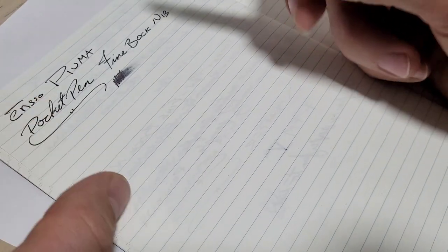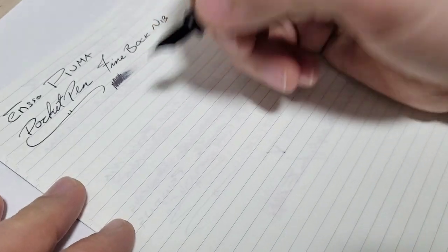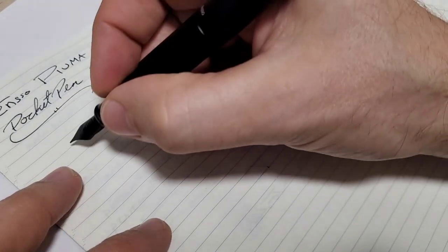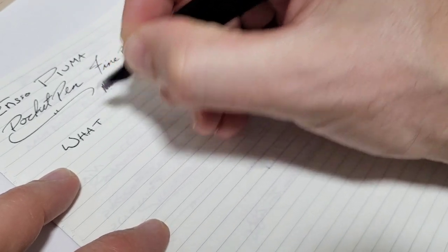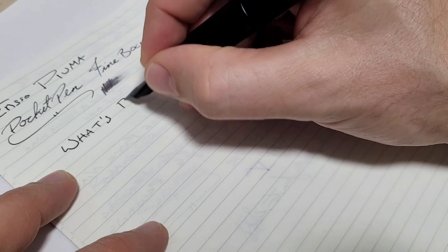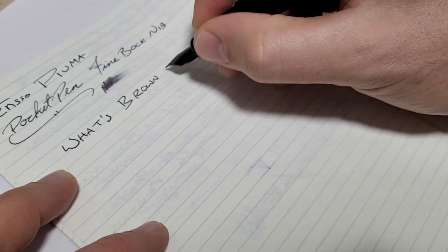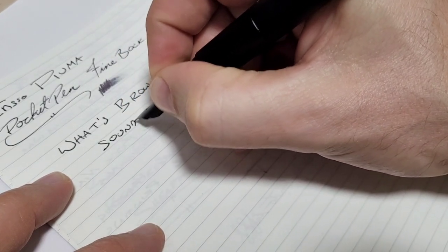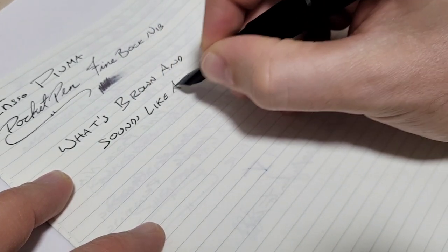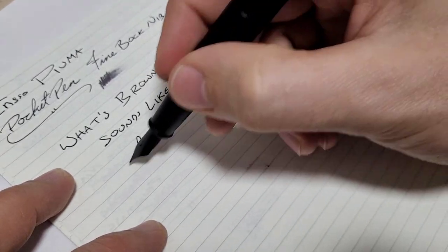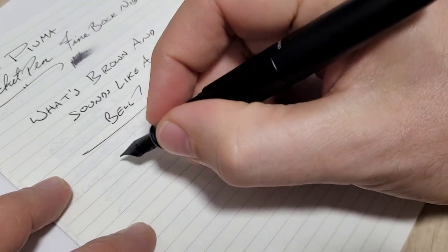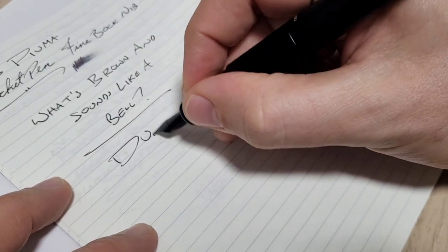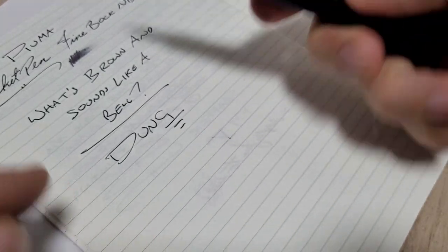And I've done lots of videos on that and honestly for a lot of times one minute and it's right where you want it to be. So we'll do a lame joke for the writing sample today. I'll do some printing. I find this is a good printing pen. What's brown and sounds like a bell? And I'm sort of writing how you would with a pocket pen like this, just sort of kind of quick notes. And of course the answer to that is dung. Anyways, there we go.